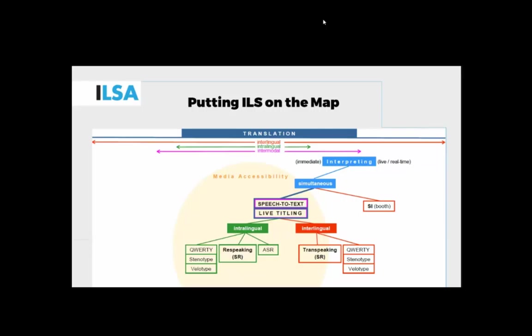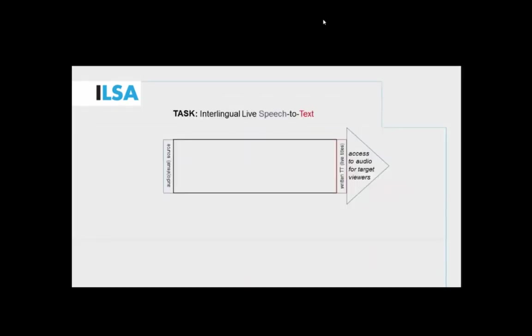Keyboard-based techniques are listed here as well, but basically we focus on re-speaking-based or trans-speaking-based live titling, which is the use of speech recognition software.